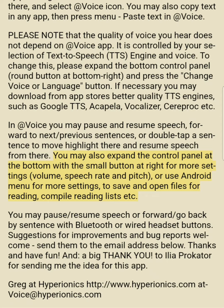You may also expand the control panel at the bottom with the small button at right for more settings: volume, speech rate and pitch. Or use the Android menu for more settings to save and open files for reading, compile reading lists, etc.